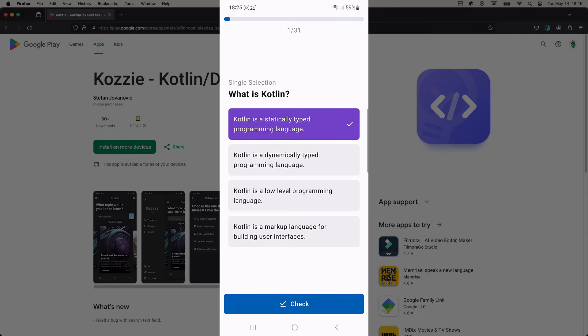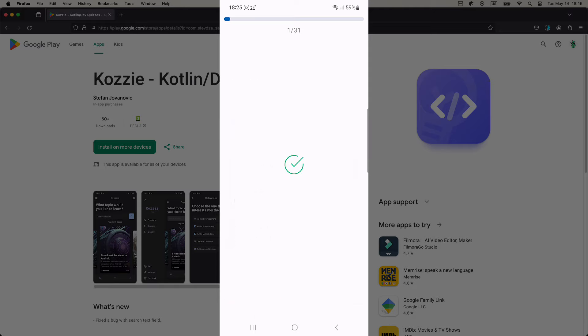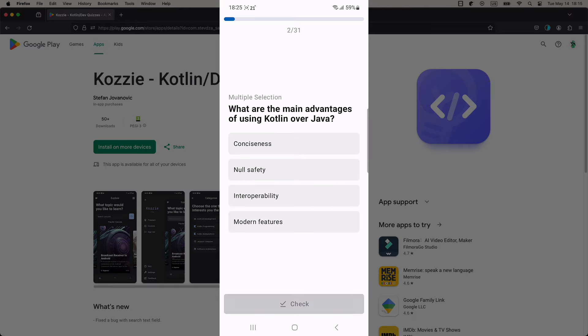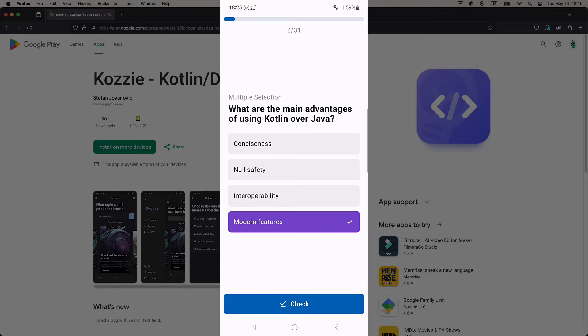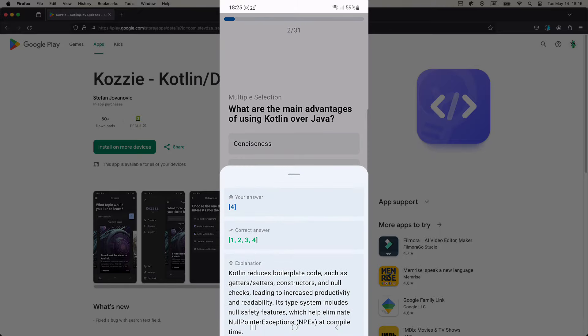If you select the wrong answer, then a bottom sheet will appear to inform you about the correct answer as well as a detailed explanation, so that you can learn through your mistakes.